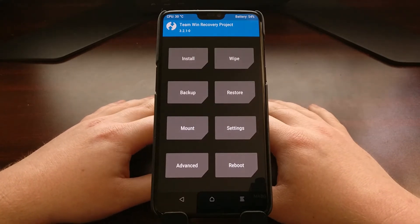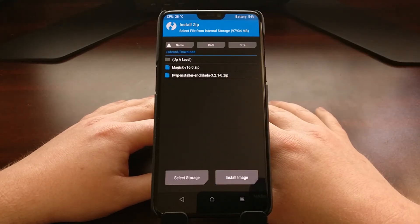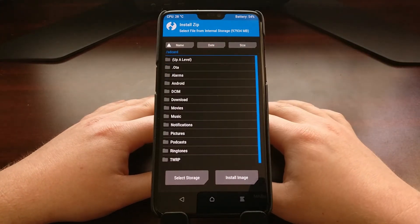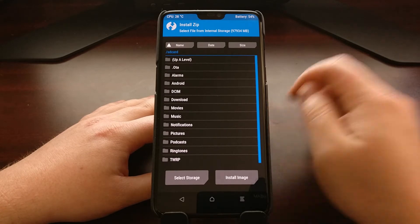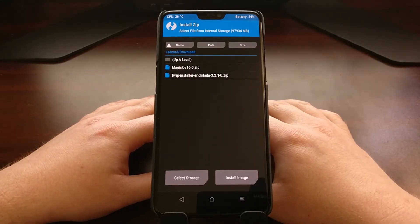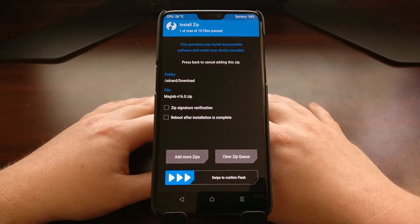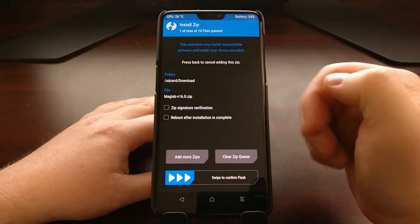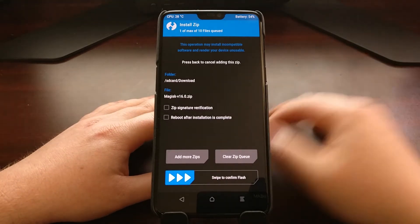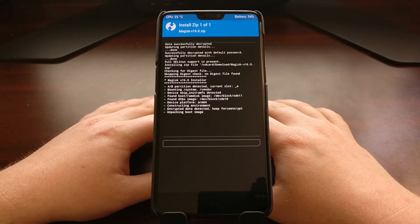Once we are at the main menu for TWRP, tap on the Install button. You'll see a file browser — browse to wherever you stored the Magisk zip file. I keep mine in the Downloads folder. Once you find it, tap on the zip file. It will ask about zip signature verification and rebooting after installation — ignore those and swipe the white arrows to the right to begin the installation.